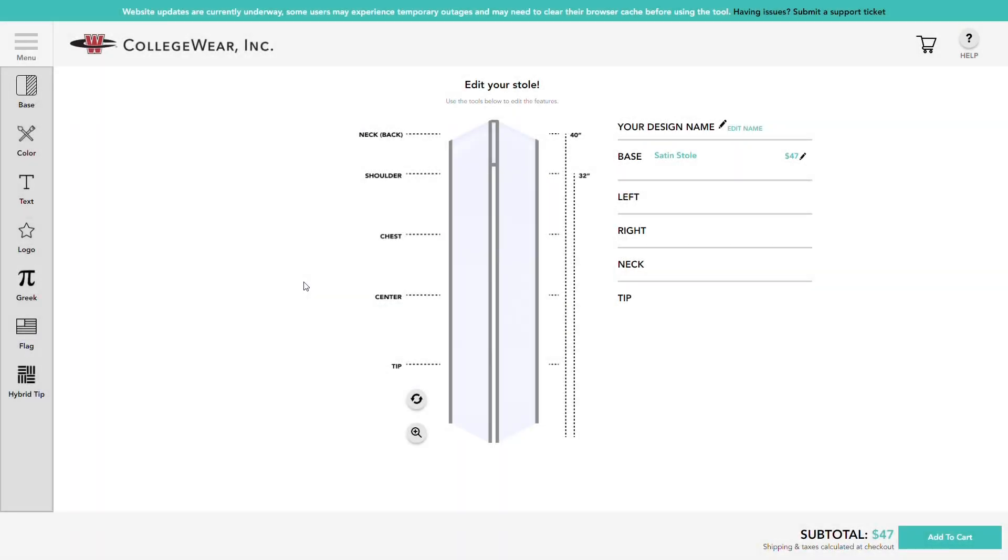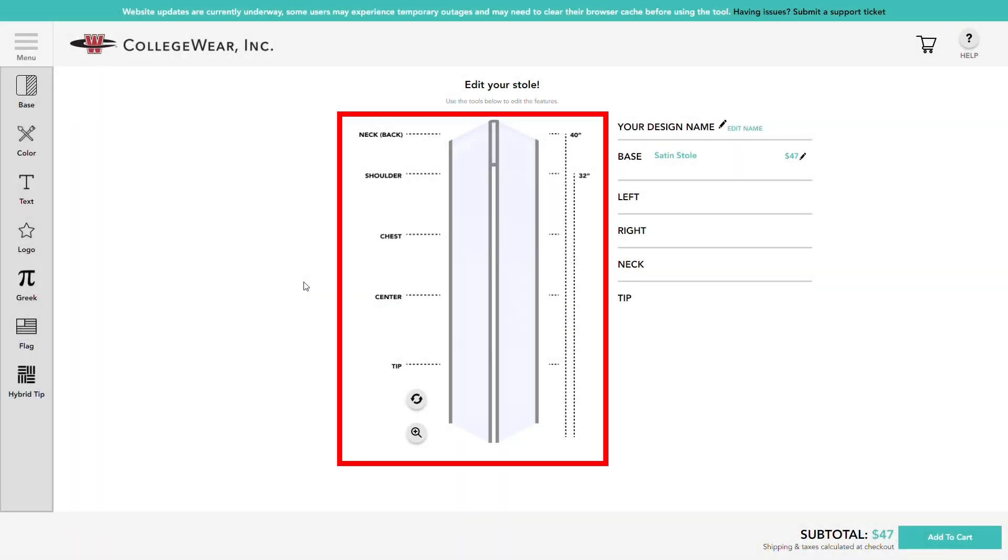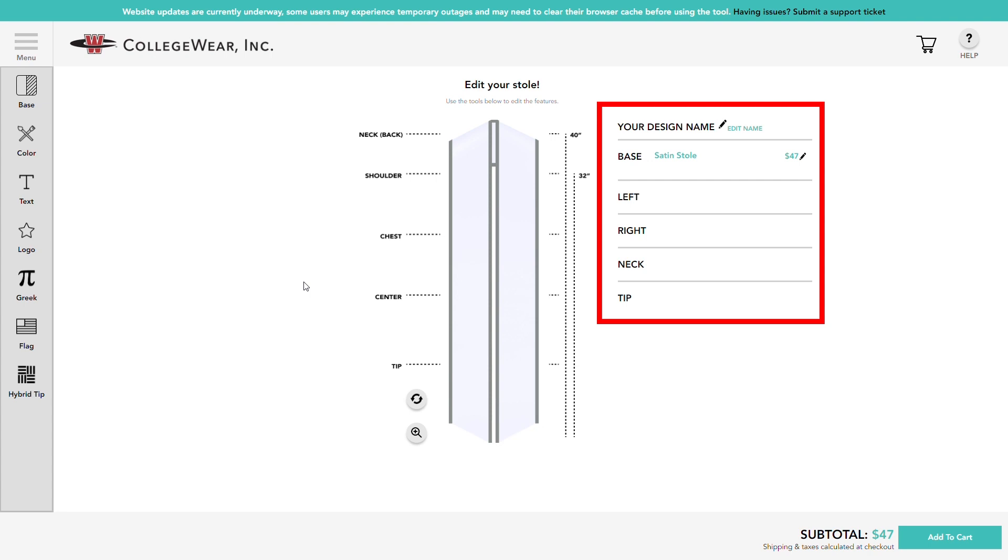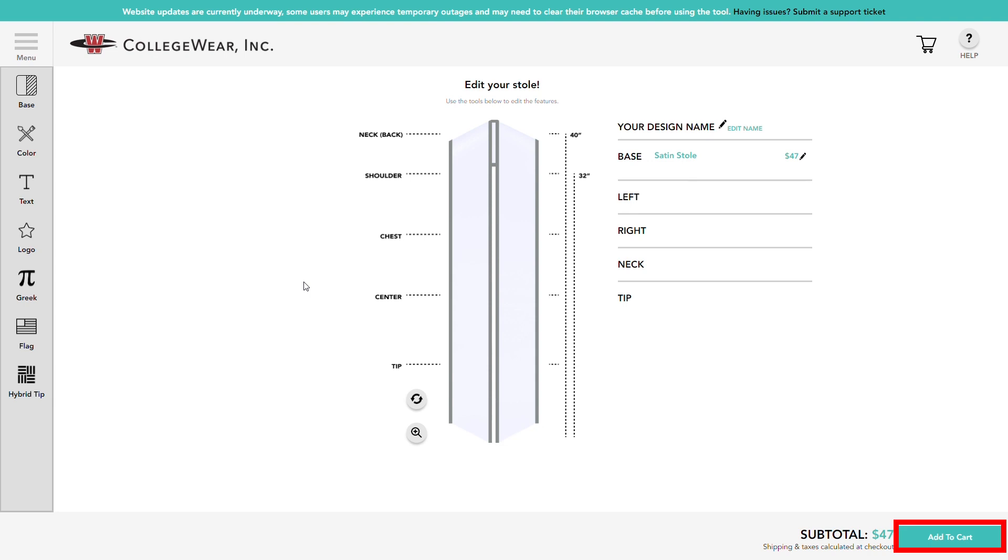Welcome to the design tool. In the middle is the preview of your custom graduation stole. On your left is where you can see and access all the customizable tools and elements. On your right is your layers panel where you can see all the elements you've edited so far. At the bottom, when you're done designing your stole, you can click or tap add to cart on the right.